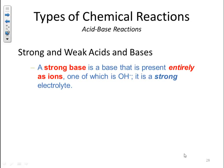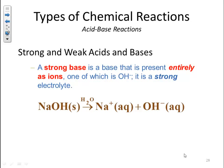A strong base is a base that is present entirely as ions, one of which is hydroxide — it is a strong electrolyte. Sodium hydroxide will break up completely into its ions. A strong base basically means there is no sodium hydroxide left; it breaks up 100% into its ions.